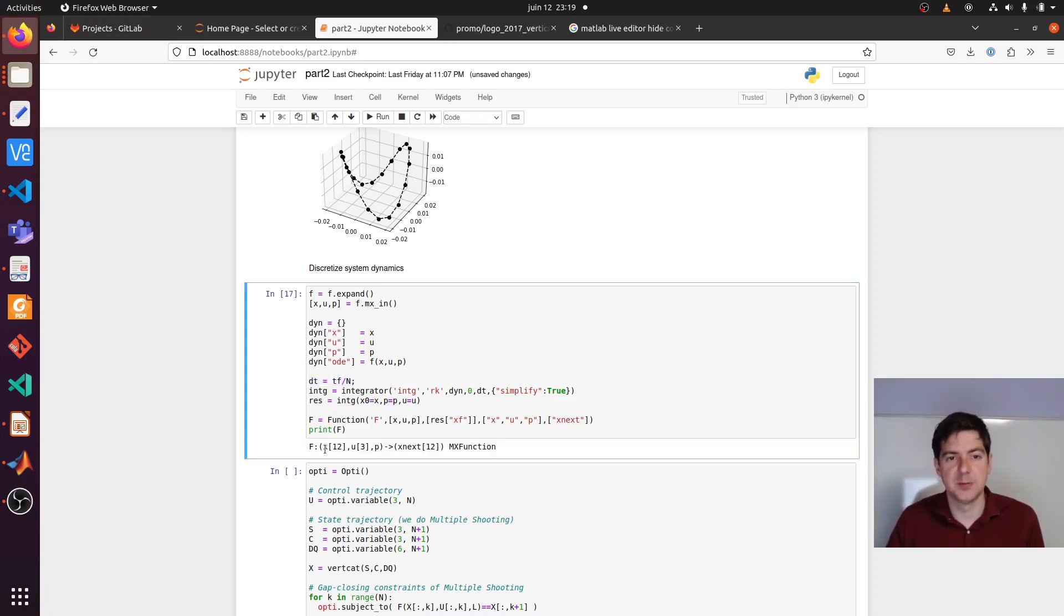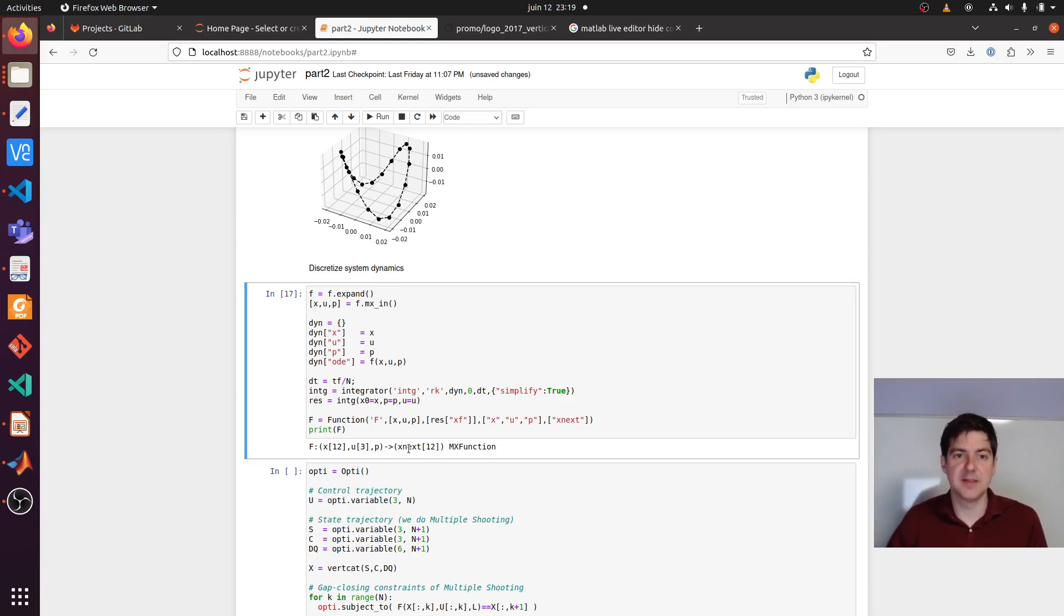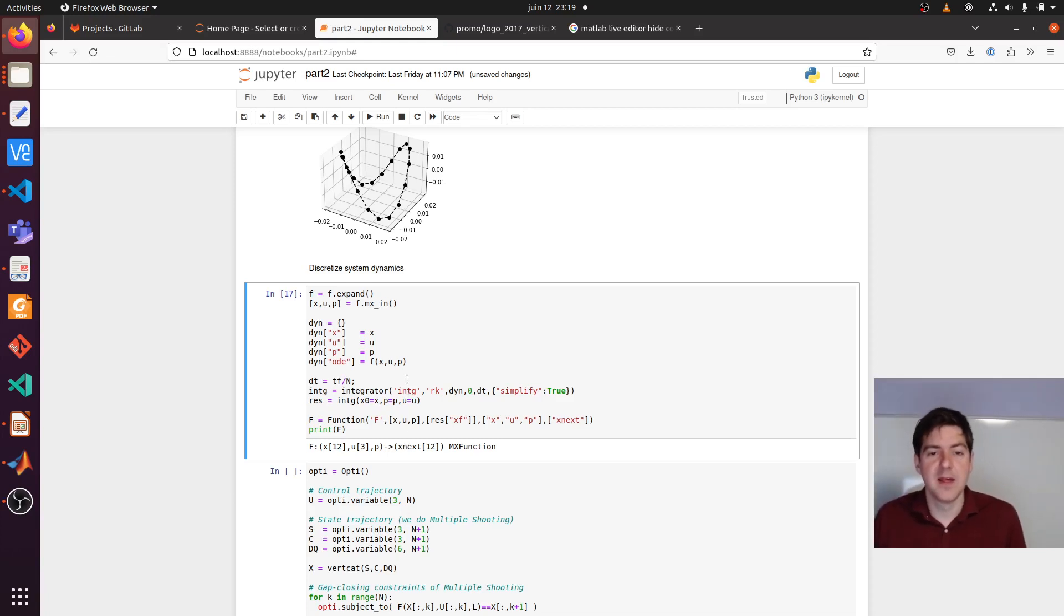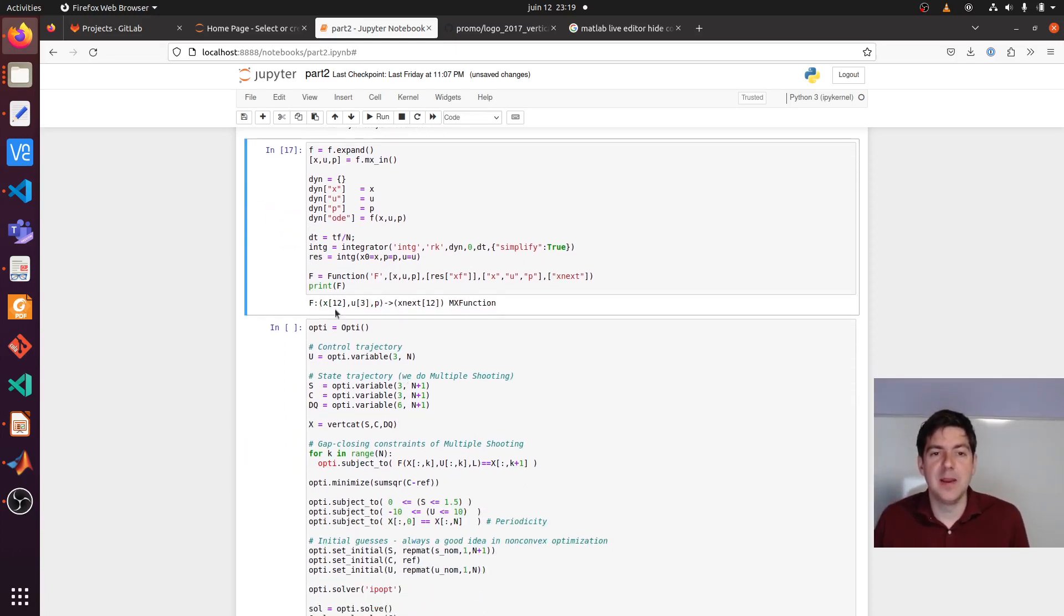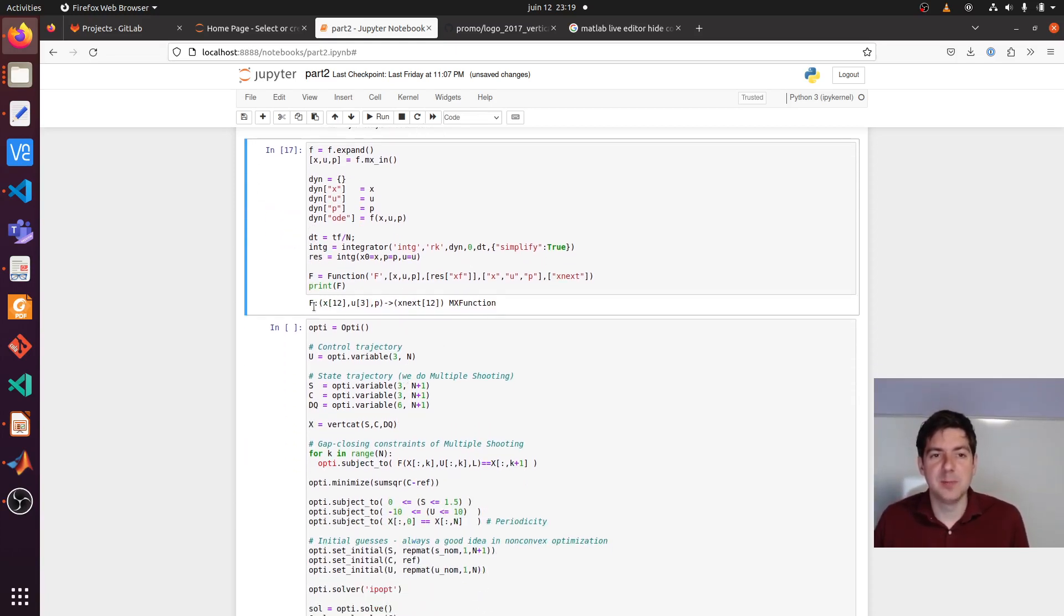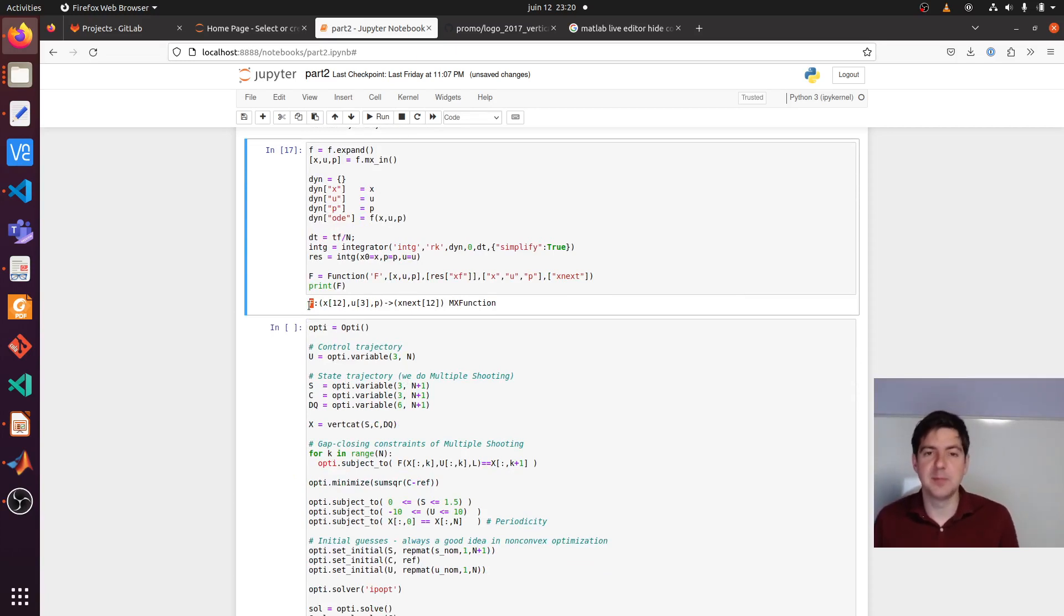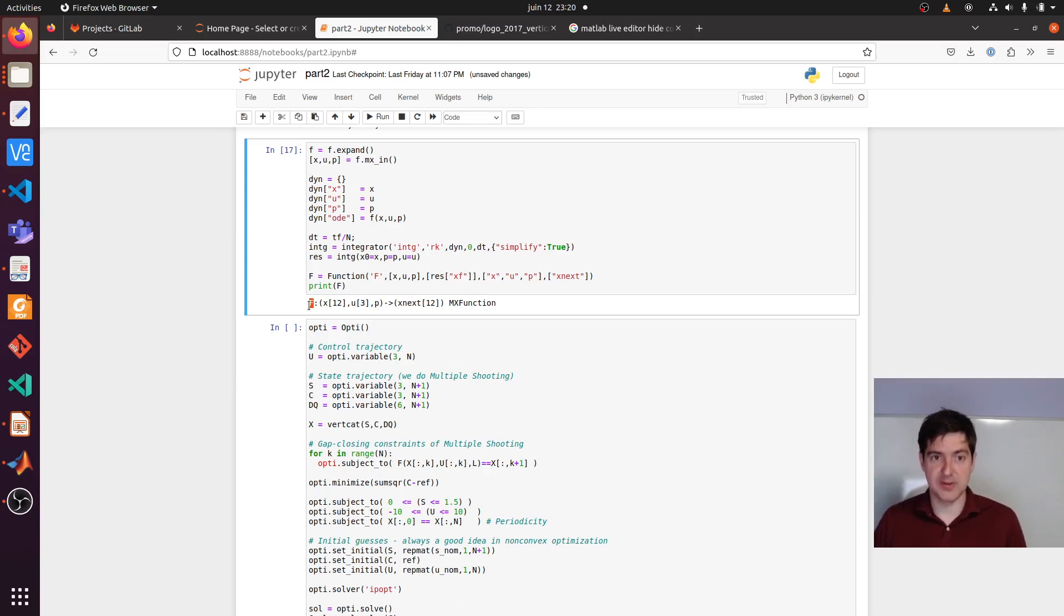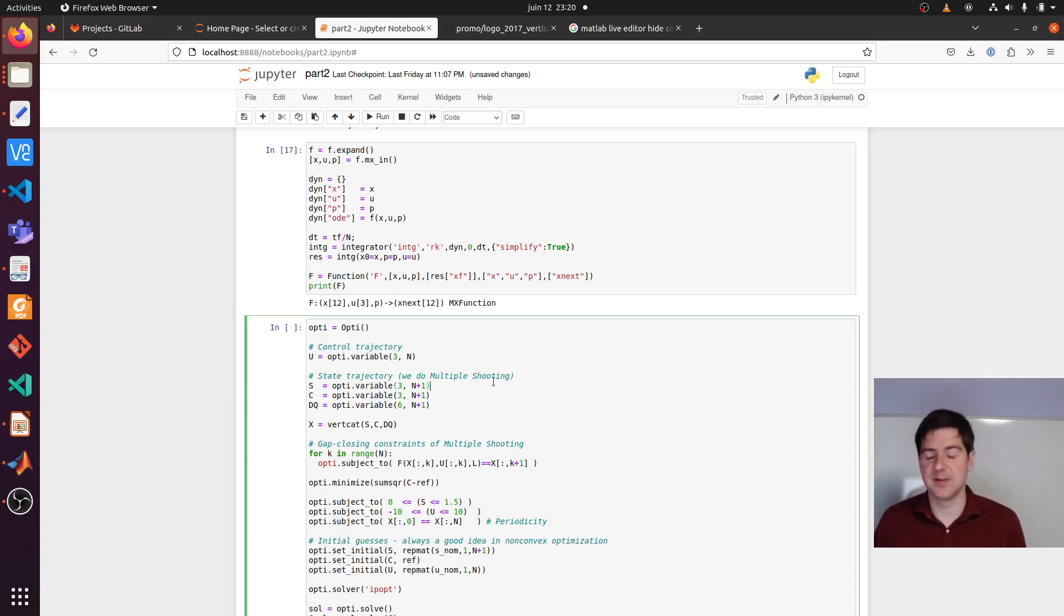The current state control parameter, and then you get the next at a distance dt. With the help of this big F, we can now do, for example, a shooting method, multiple shooting methods. That's a specific strategy for optimal control.